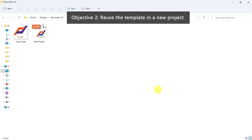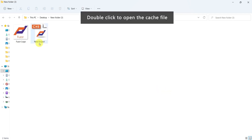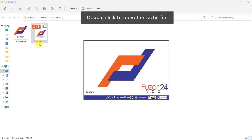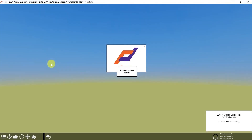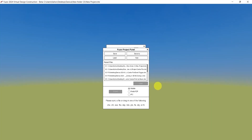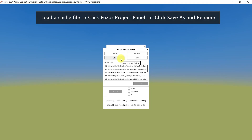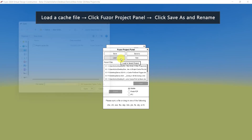For the second objective, let's reuse this template. Double-click to open the cache file. Then in the Fuser project panel, click Load to load a cache file.